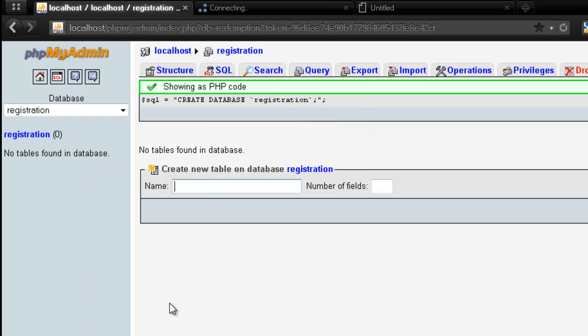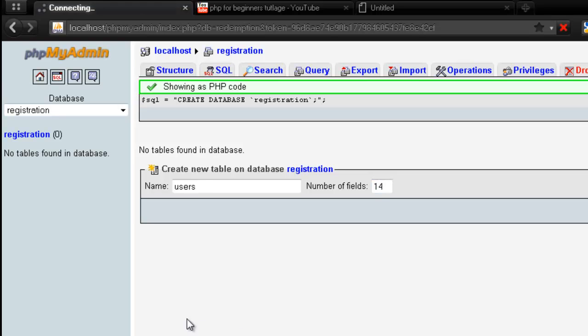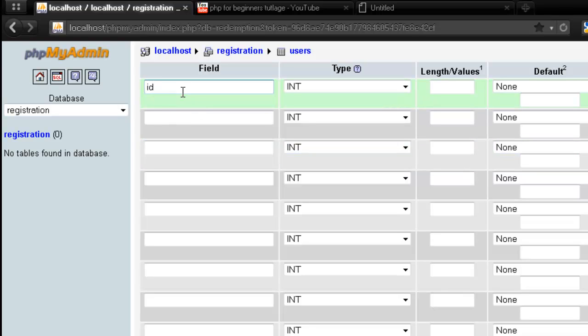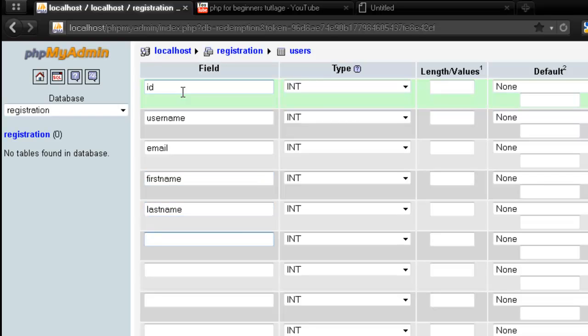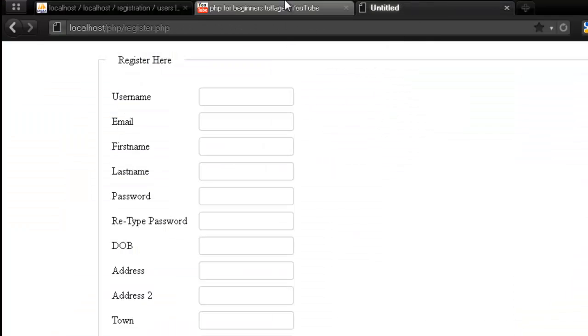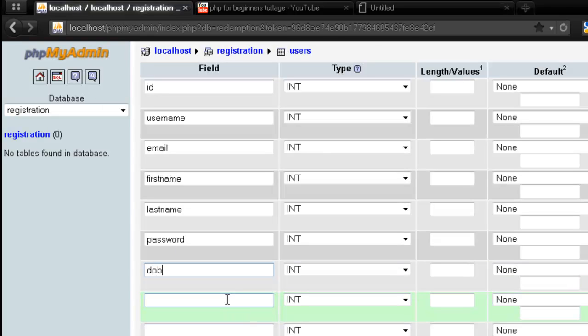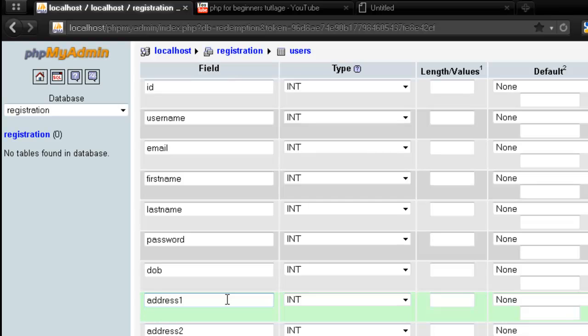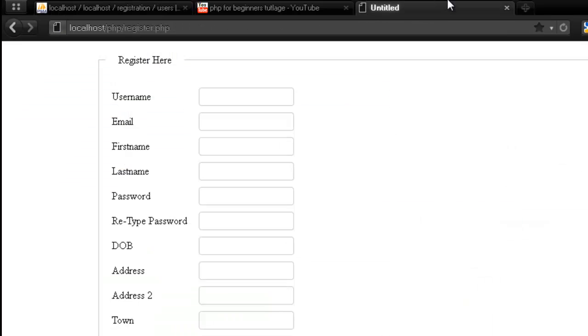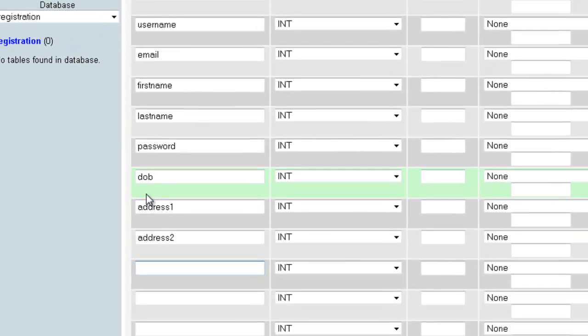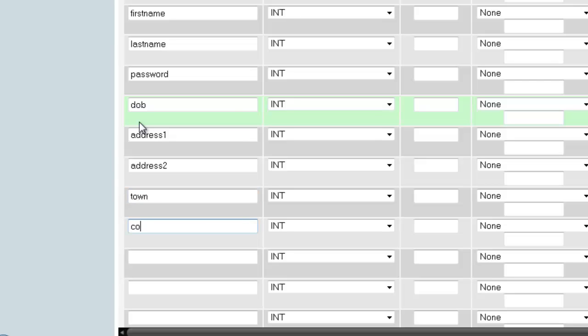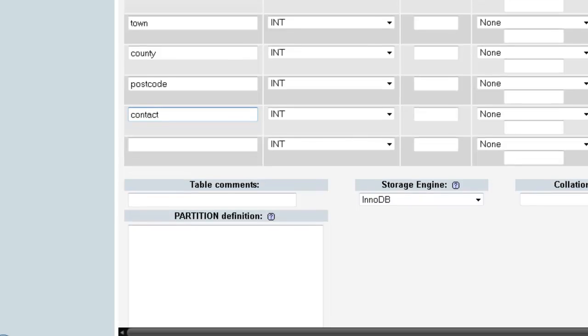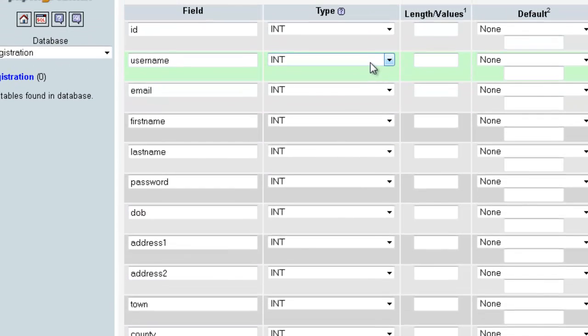Out here I would be creating a new table. I would be naming it users and let's say fields to 14. The very first field would be an ID, and next we need the person's username, we need their email, we need the first name, the last name, password. After password we need the date of birth, and the address, so address 1, address 2, and then we need town, county, postcode, their contact number. If there is something else I'm gonna add it later, but for now I only remember these fields.